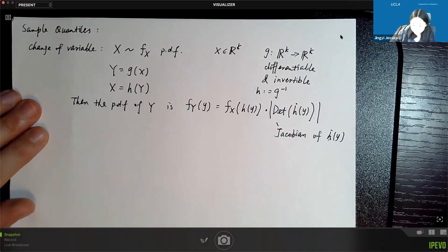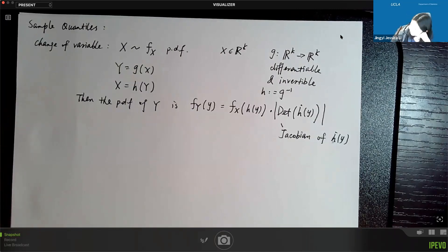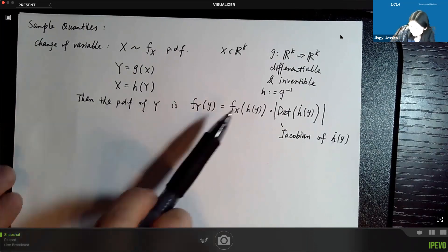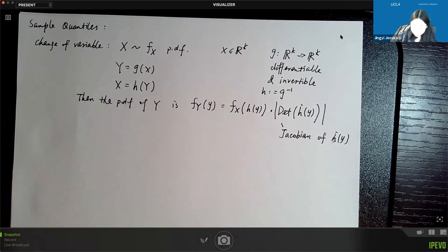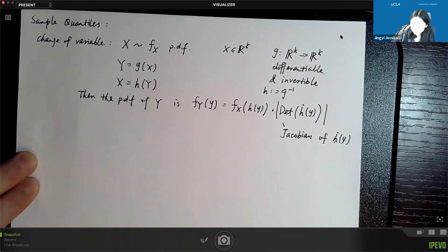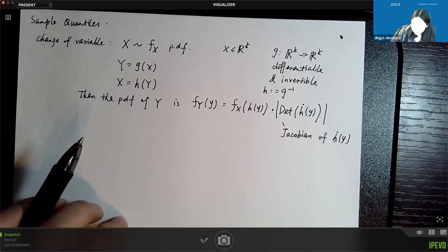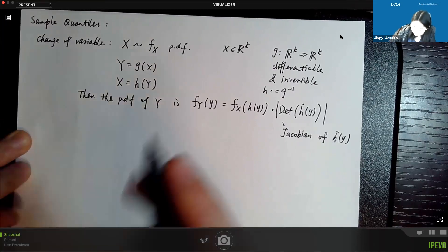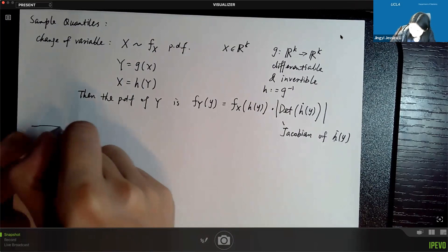We can derive this using the chain rule. If you think about the CDF as a probability of an event, you can express that probability in terms of Y or X, and then take the derivative of the CDF to get the PDF — that derivative produces this Jacobian factor. This is what we call change of variable in probability, and we'll use it for the following discussion.